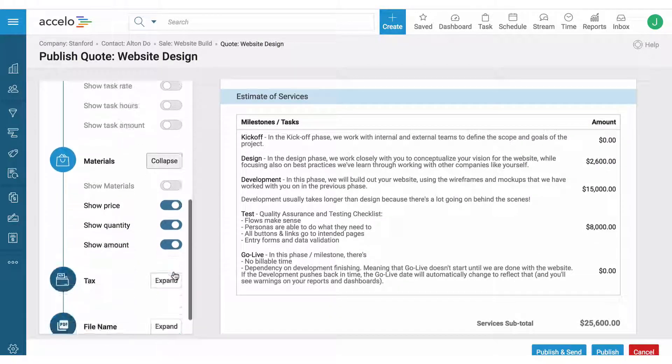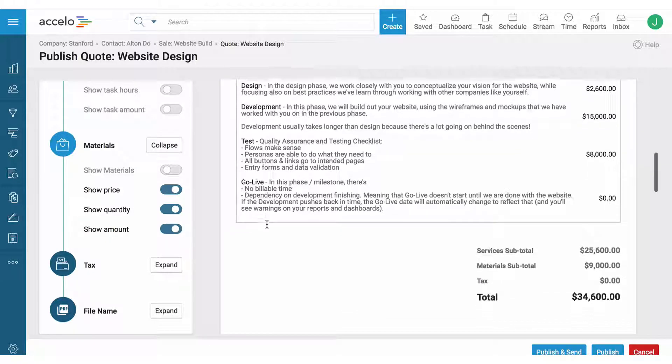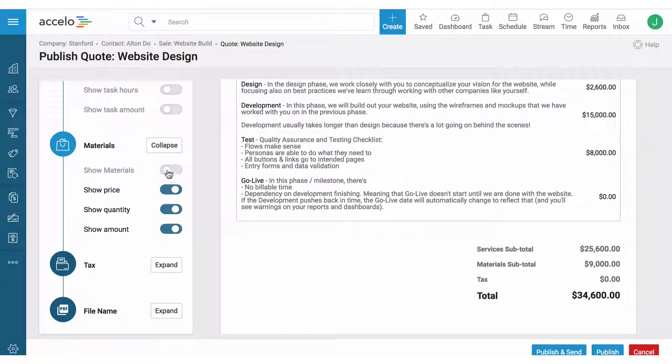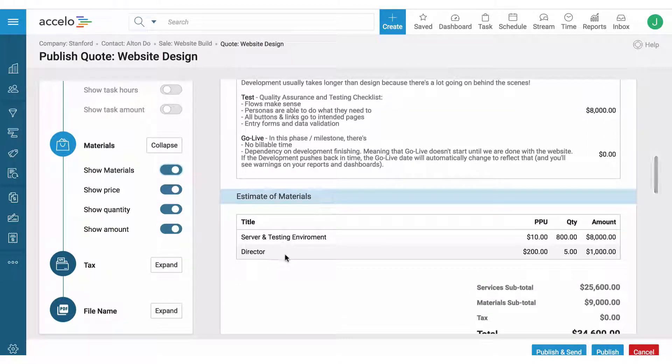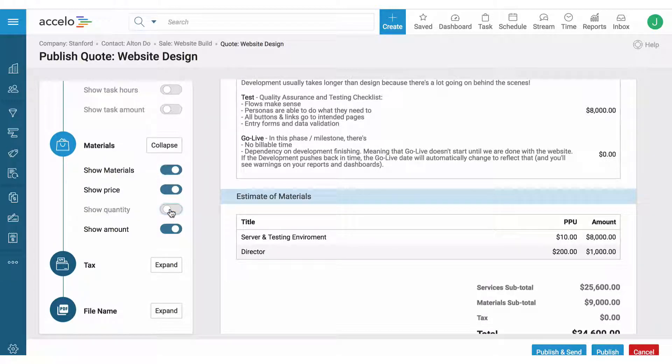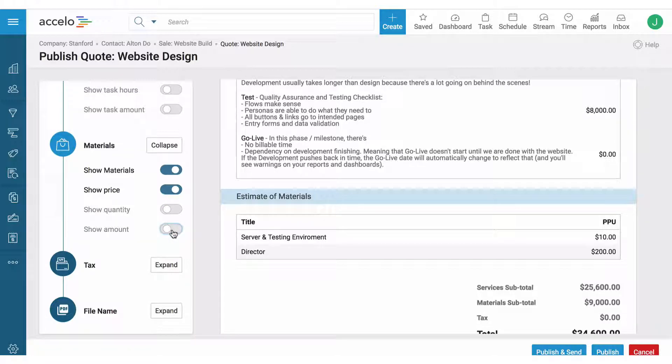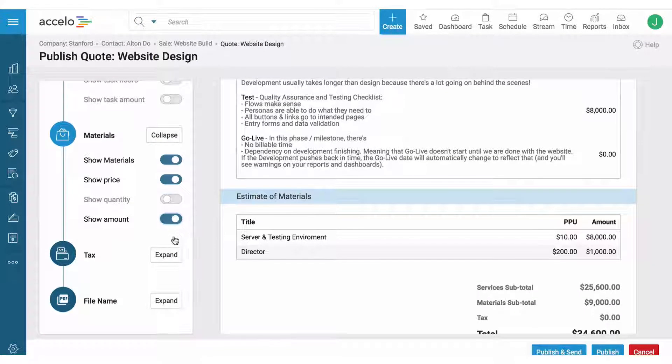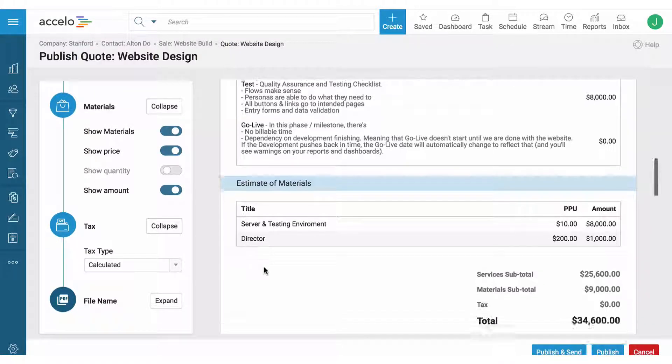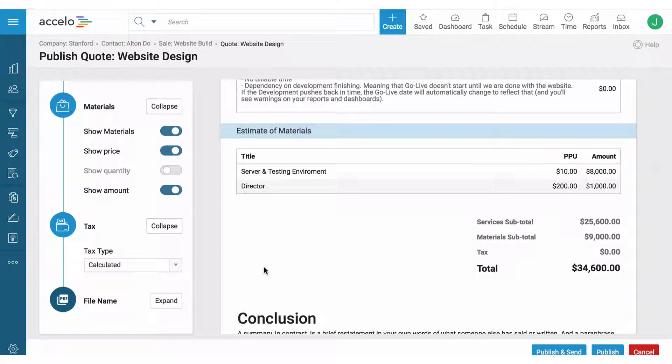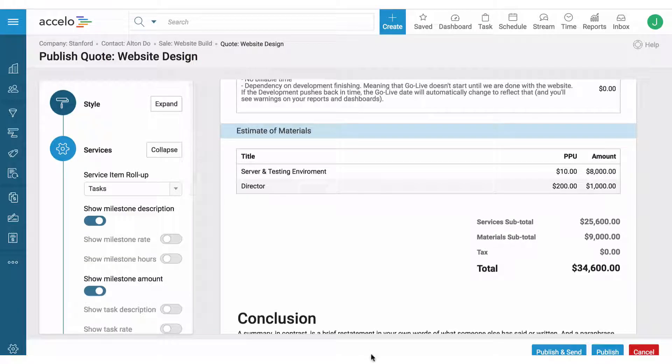Next step is the materials section. Here I'm not showing any materials, but since I'm hiring a director for this I'm going to include those. I'm going to include taxes and then send this out.